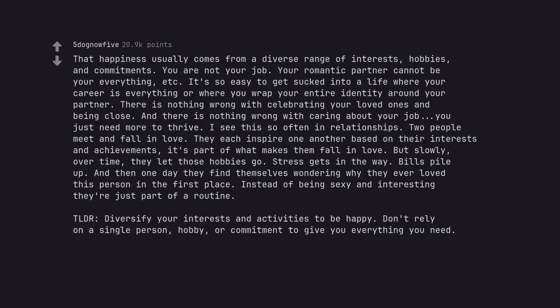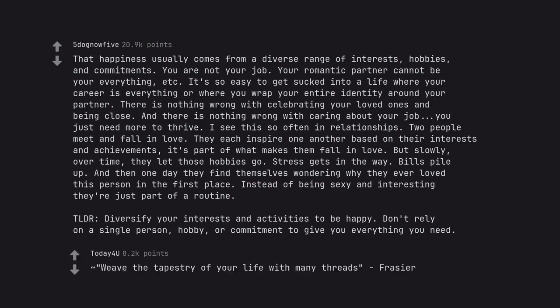TL;DR: Diversify your interests and activities to be happy. Don't rely on a single person, hobby, or commitment to give you everything you need. Weave the tapestry of your life with many threads.